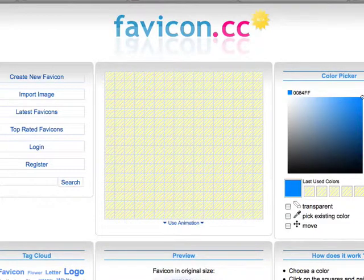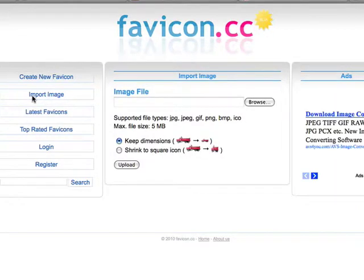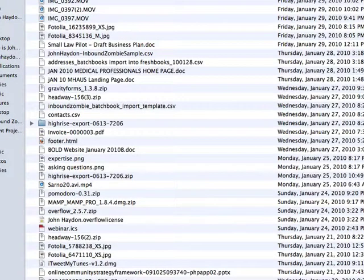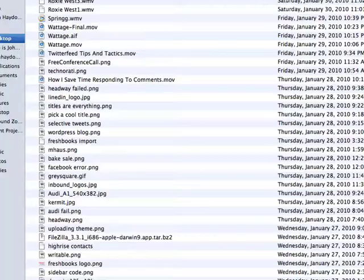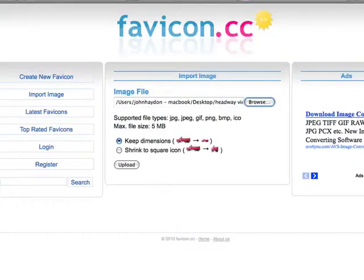There are a million tools on the internet that will help you create the favicon image file itself, and then I'll show you how to upload it into Headway. I'm going to this website, favicon.cc. I browse my computer and grab an image I've already created — it should be a square image.